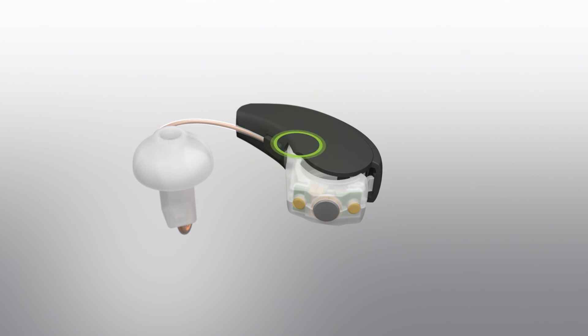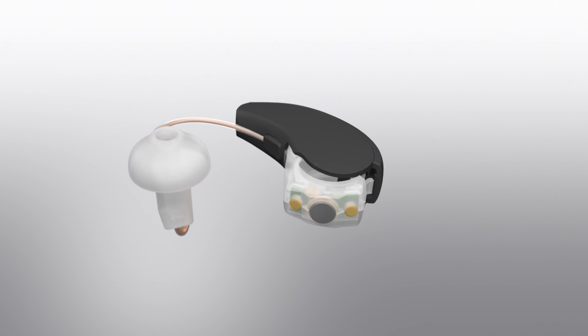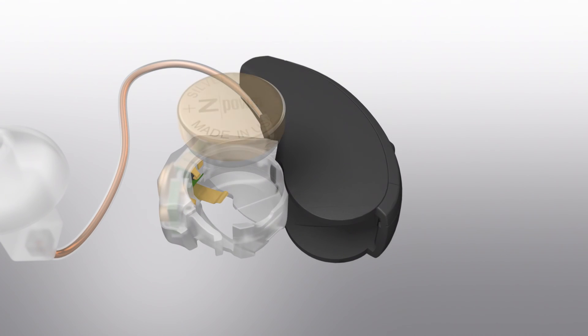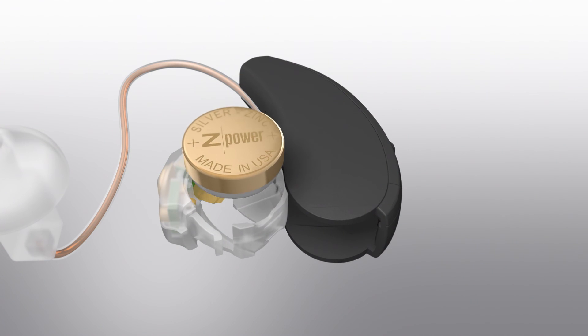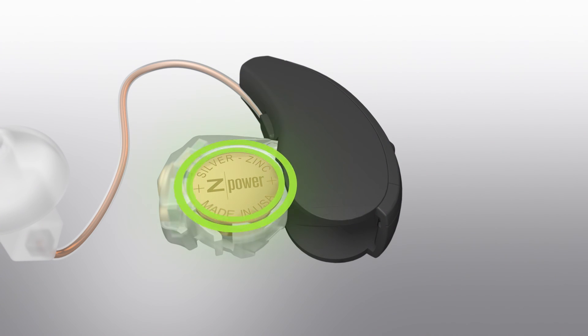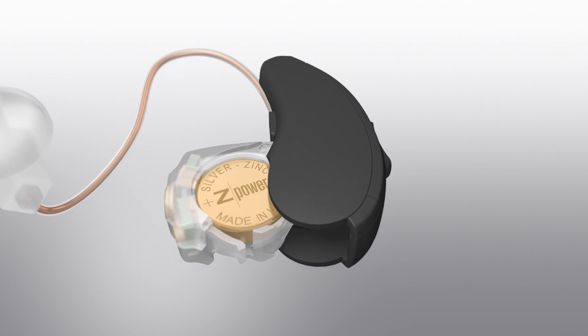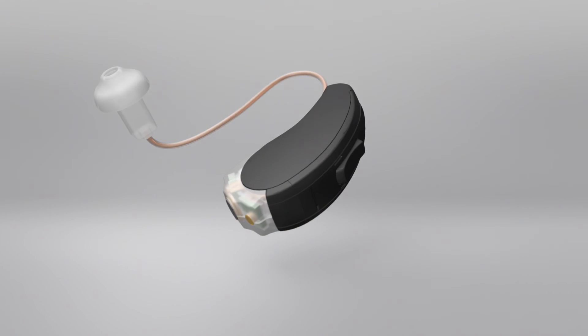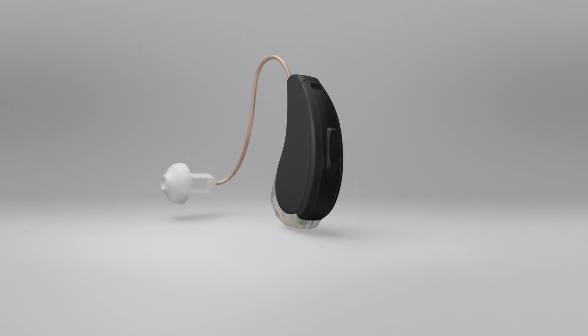Open the door. Insert the Z-Power silver zinc battery cell with our logo facing you or up. Close the door and present the new Z-Power rechargeable system to your patient.